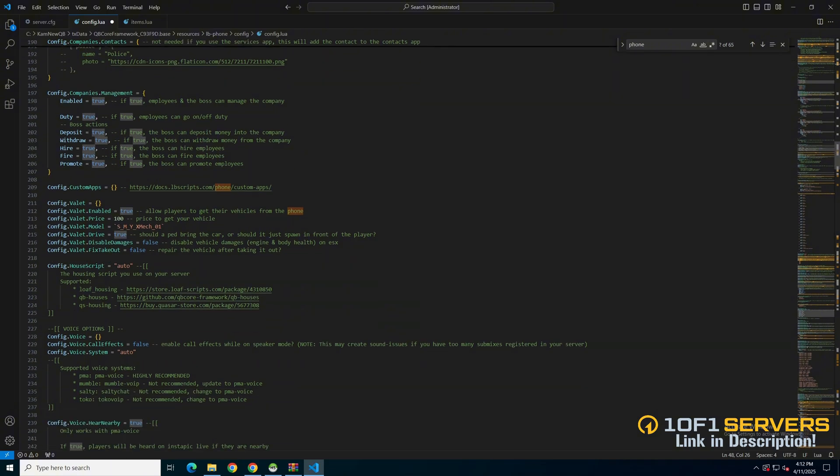Then there's an option for your housing script. It's set to auto detect. You can also manually fill it in from the supported options below.